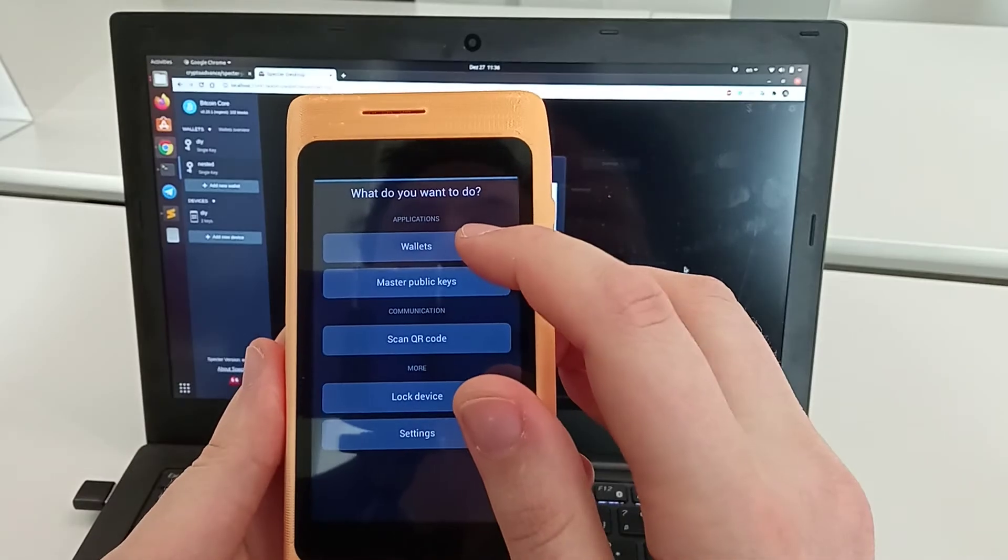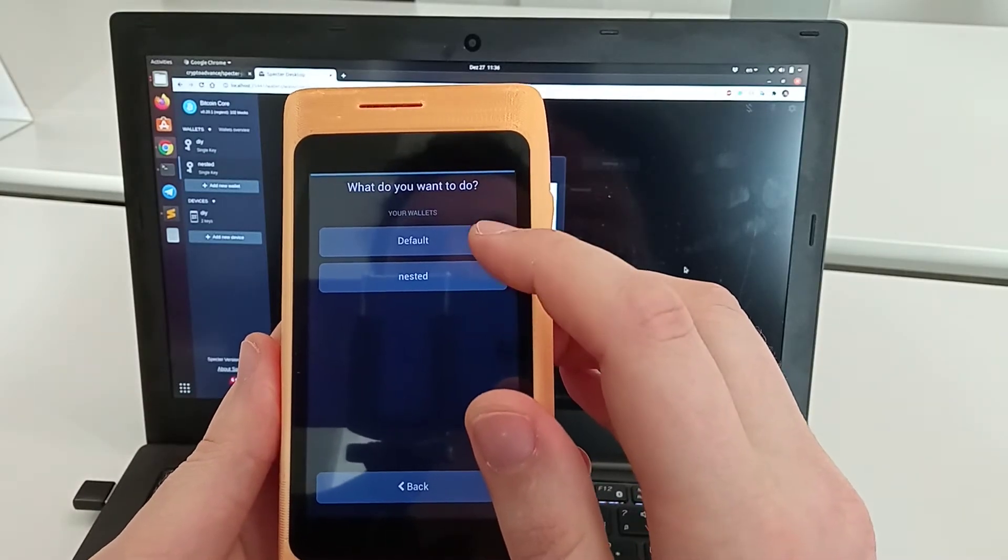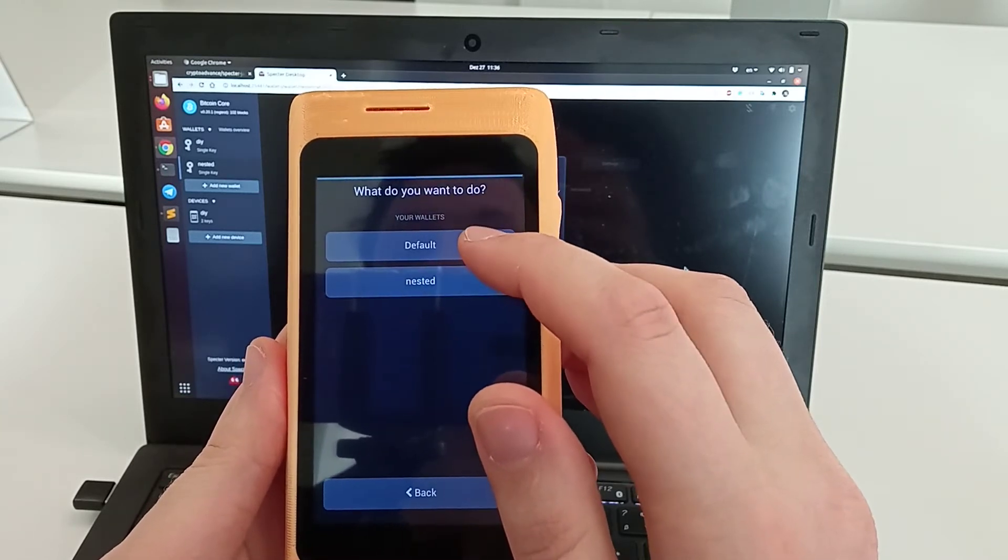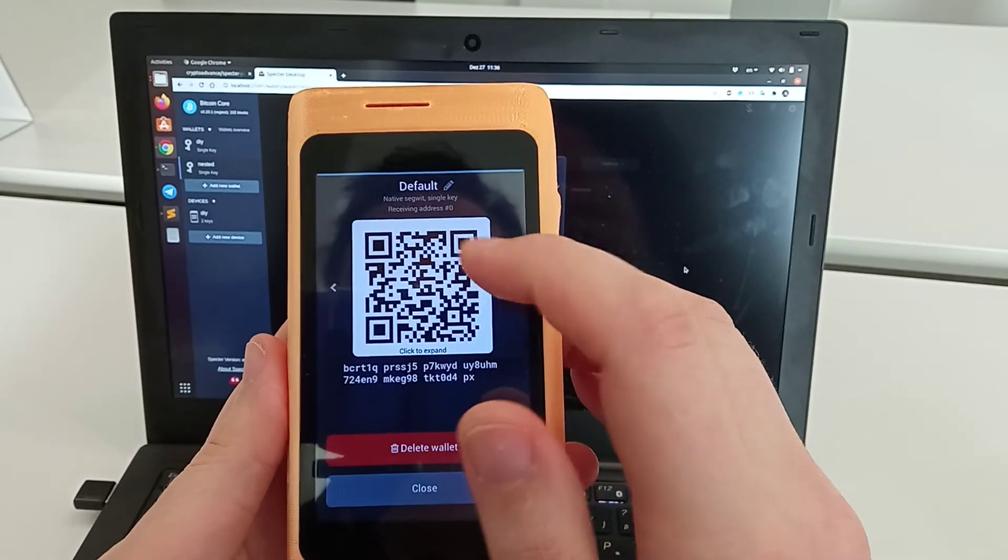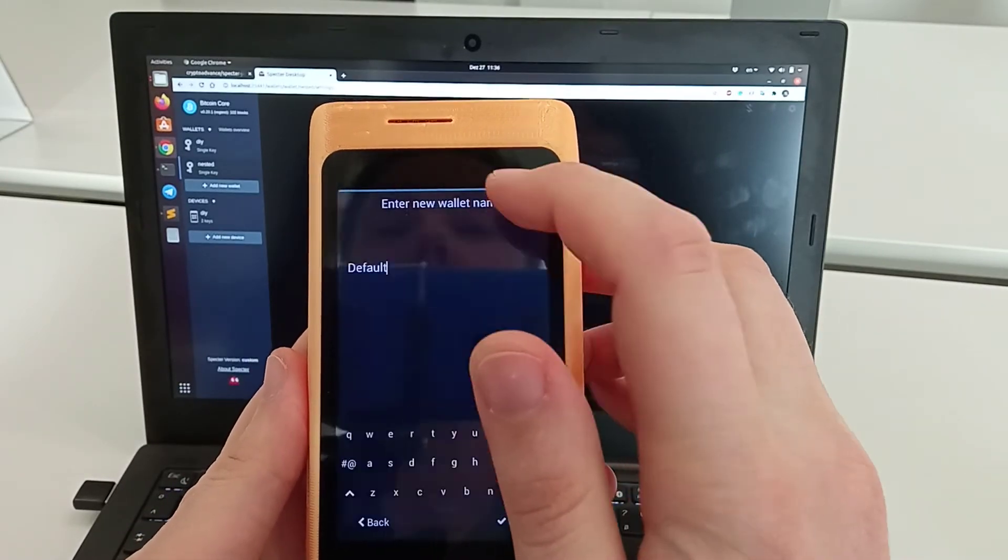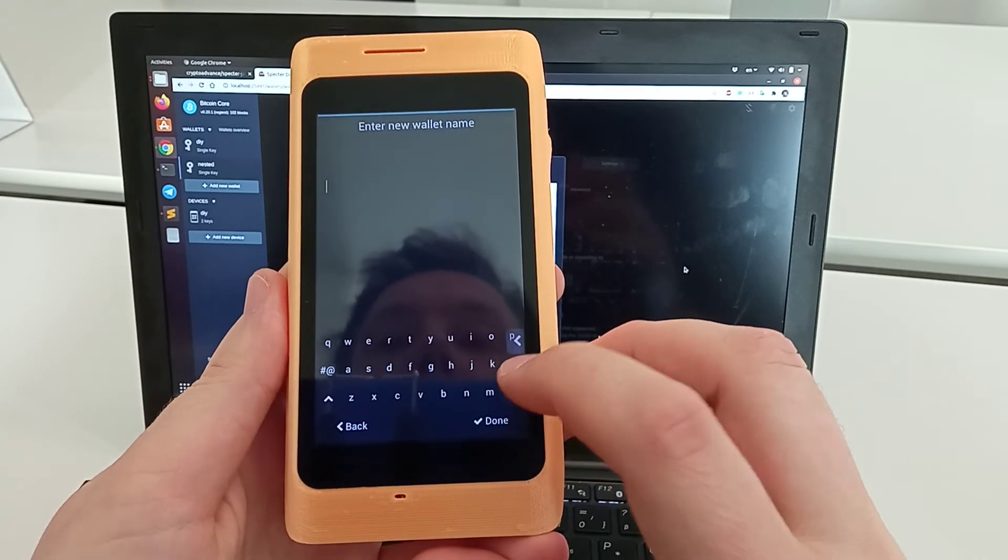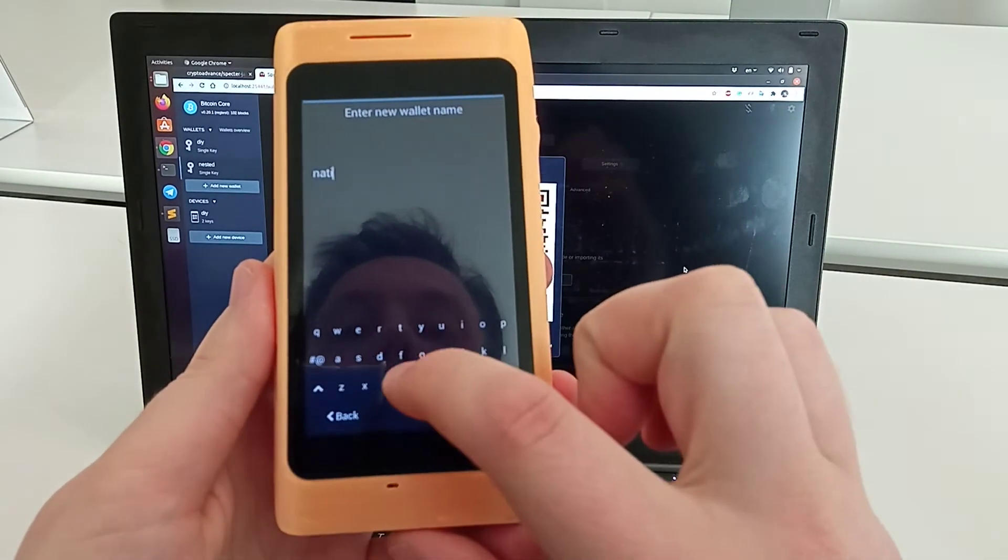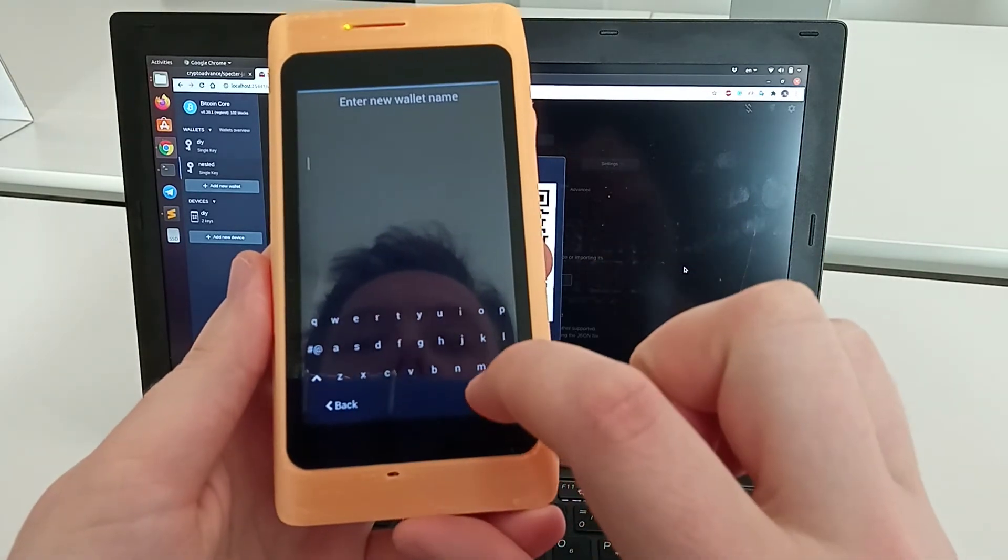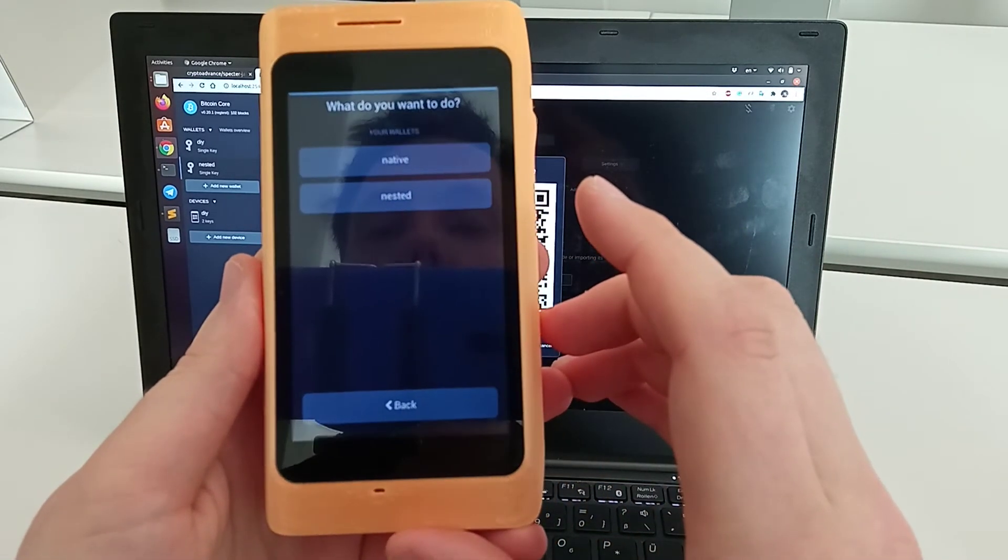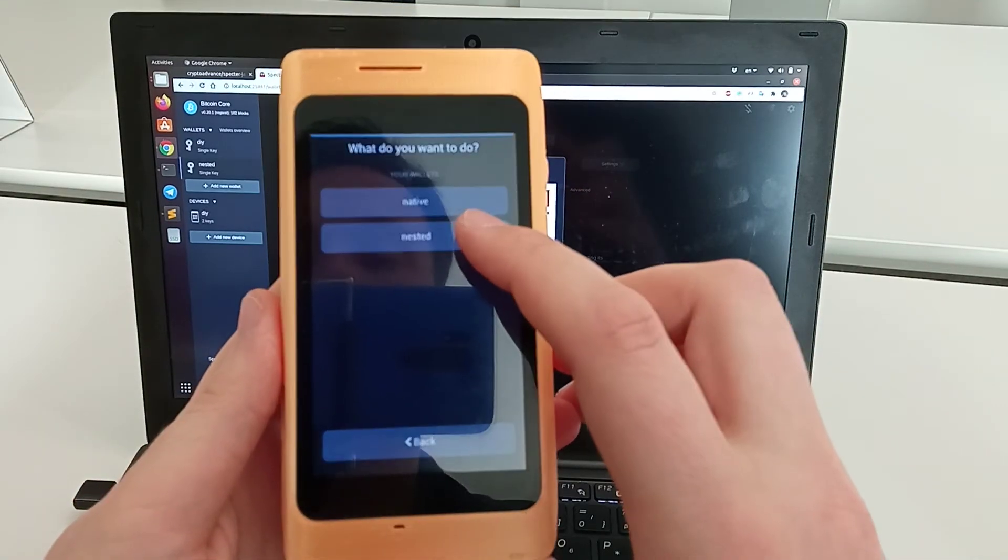Now if we go to the wallet, we'll see that we have two: the default one and the nested. We can rename the default—let's rename it to native. Now we have two wallets here: native and nested.